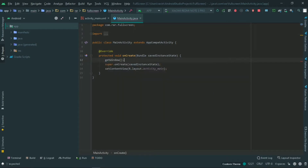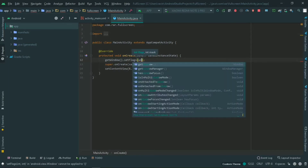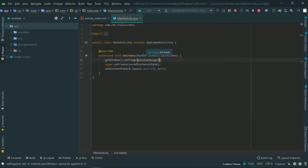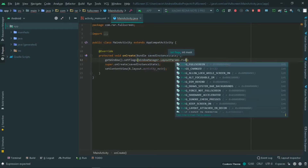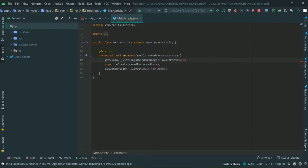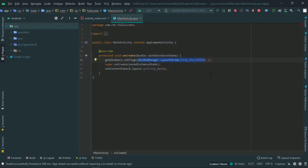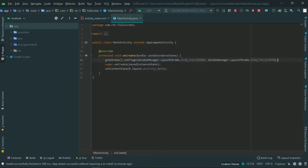In the onCreate method, use getWindow().setFlags() and pass the WindowManager flags. We set the flags using WindowManager.SetFlags, then we set SetInput. If you look at this Java code, we have done full screen. That's why we hide the action bar.